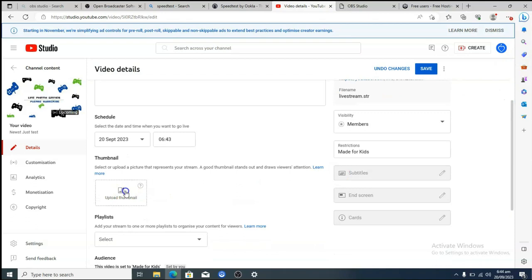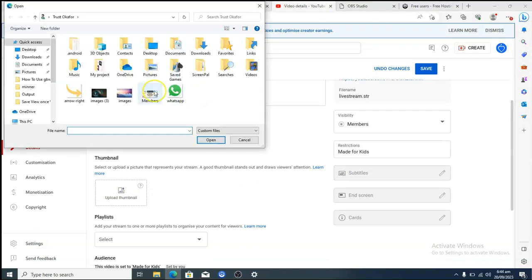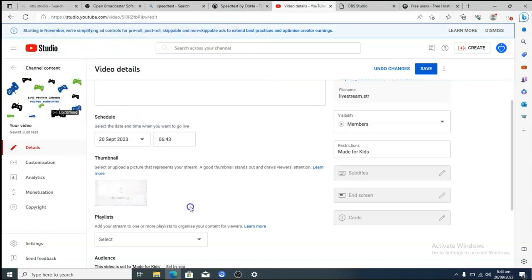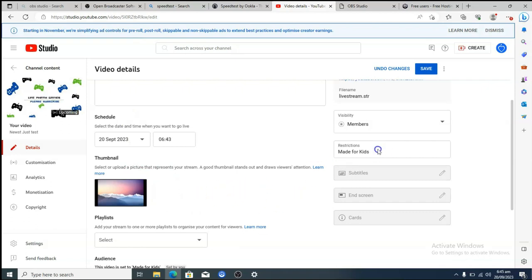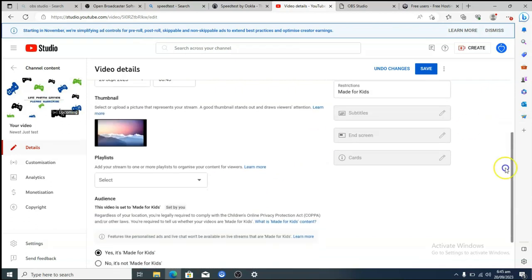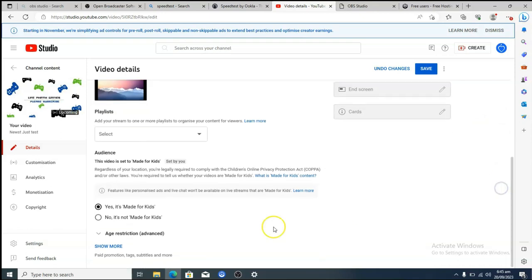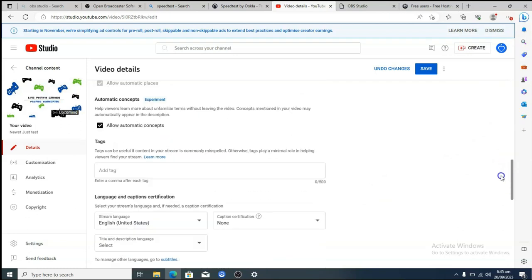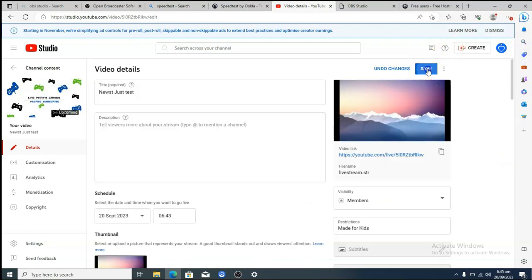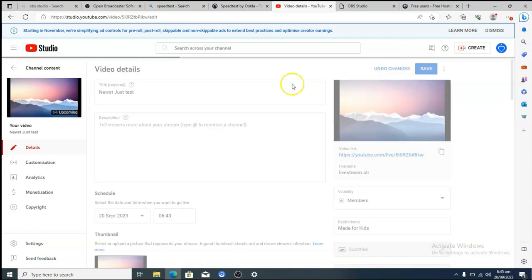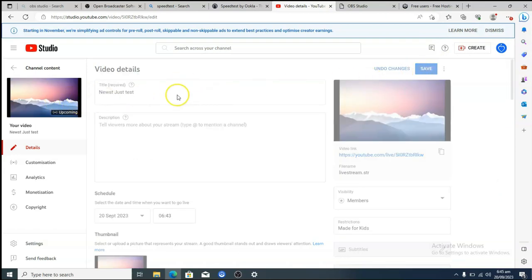To upload a thumbnail, click on the thumbnail area and choose an image from your device — it will upload and confirm success. You can also add hashtags to your stream in the tags field. Once you're done with everything, hit Save to update your settings.